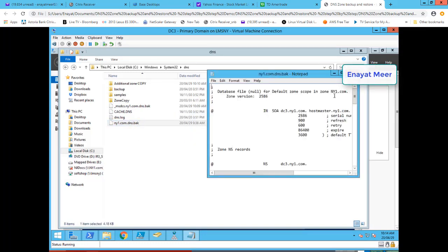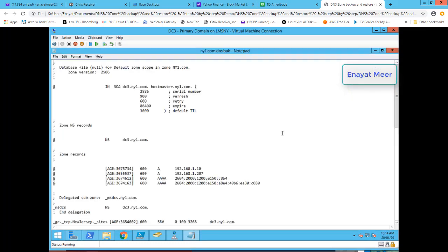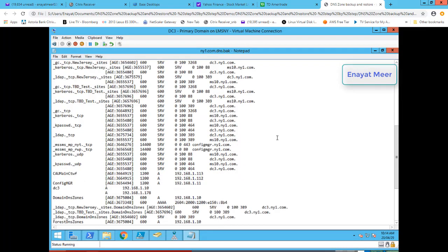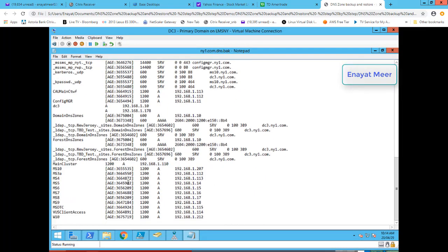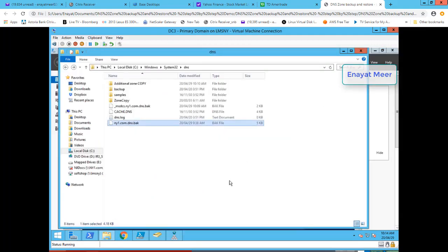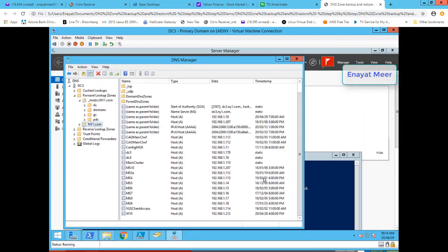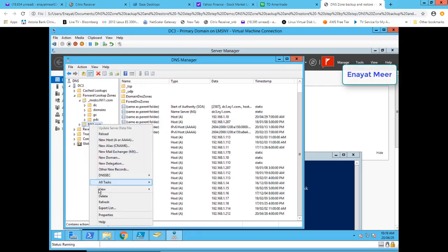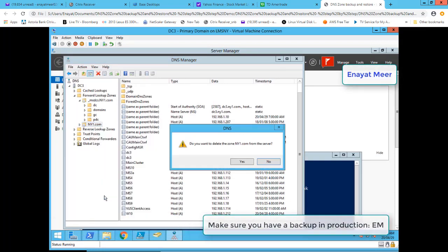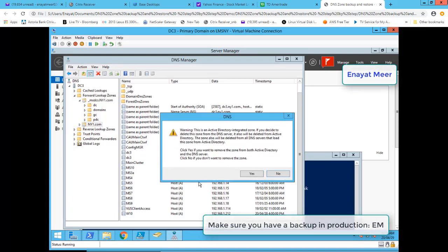Let's look at the missing record. It should be available in the zone backup file — and sure enough, the msdcs record is right there in the backup. That is the record I deleted from DNS. I want this record back because something happened to my DNS or I lost some records, so let's proceed with restoration.